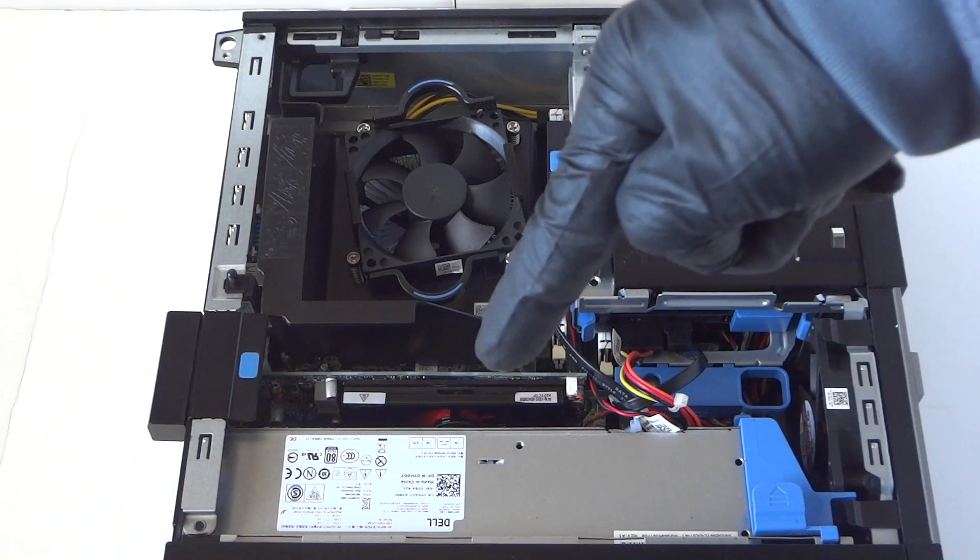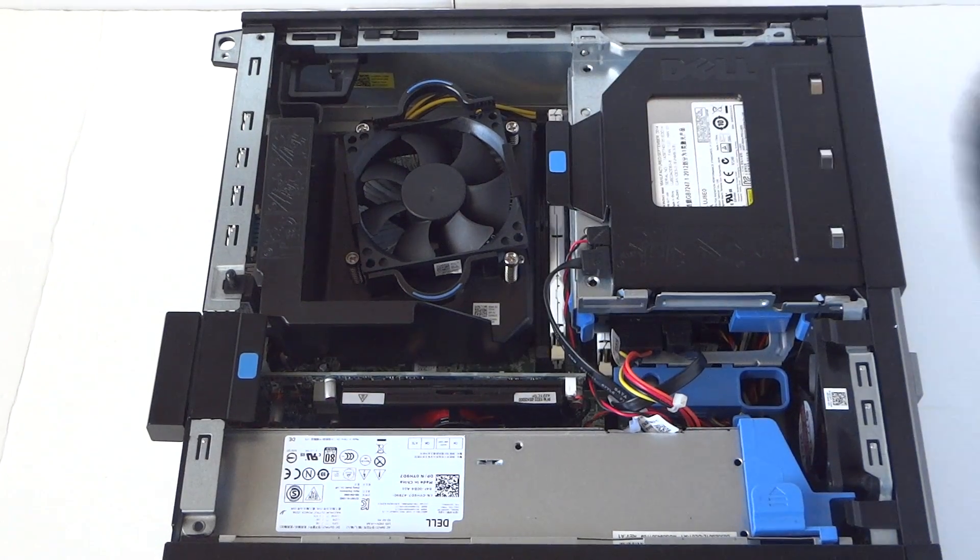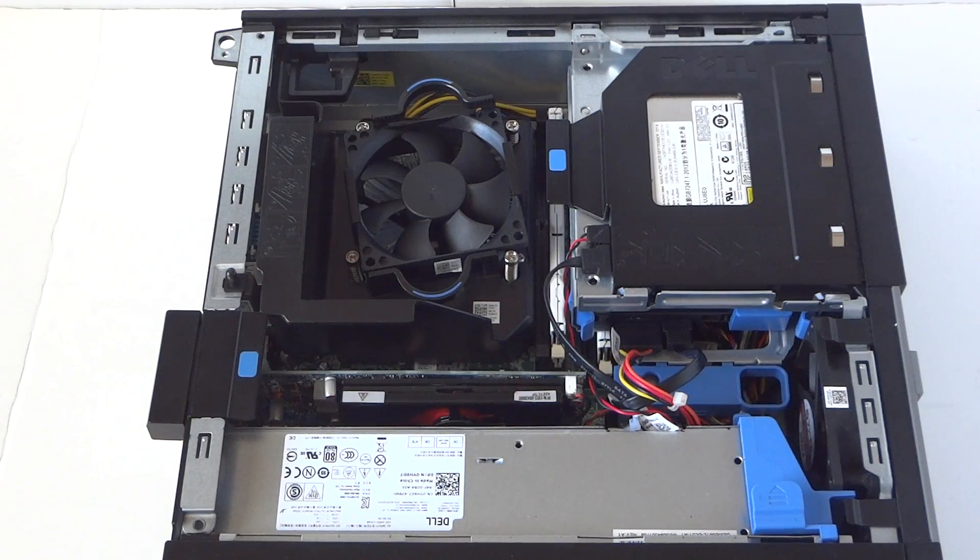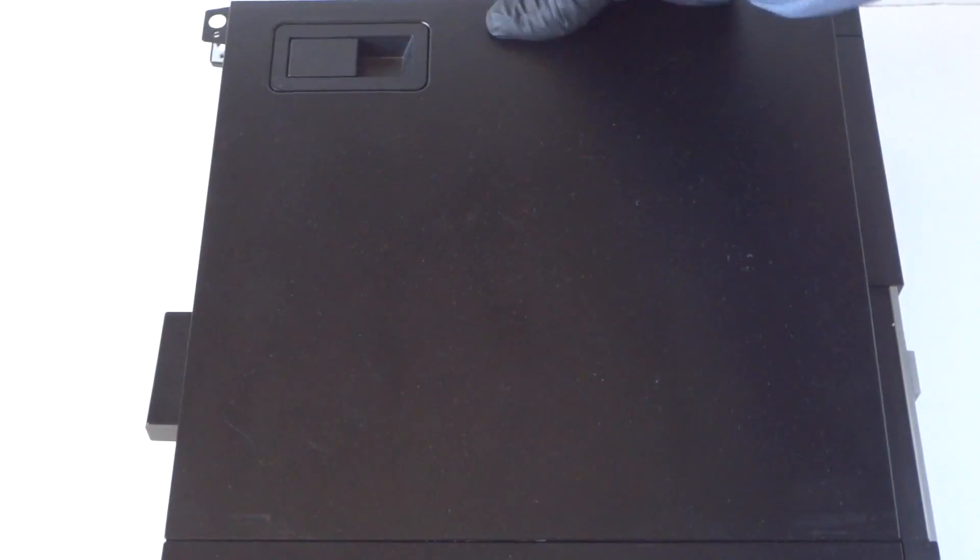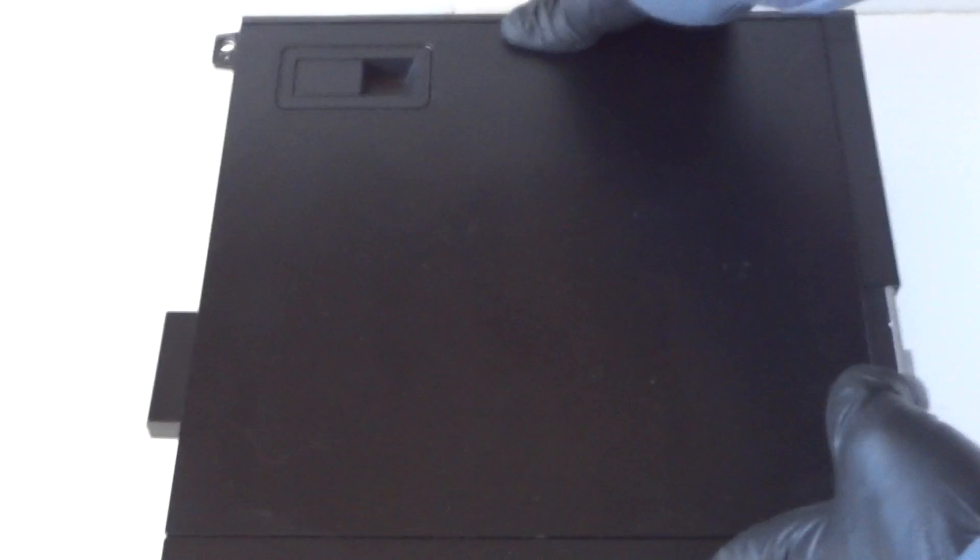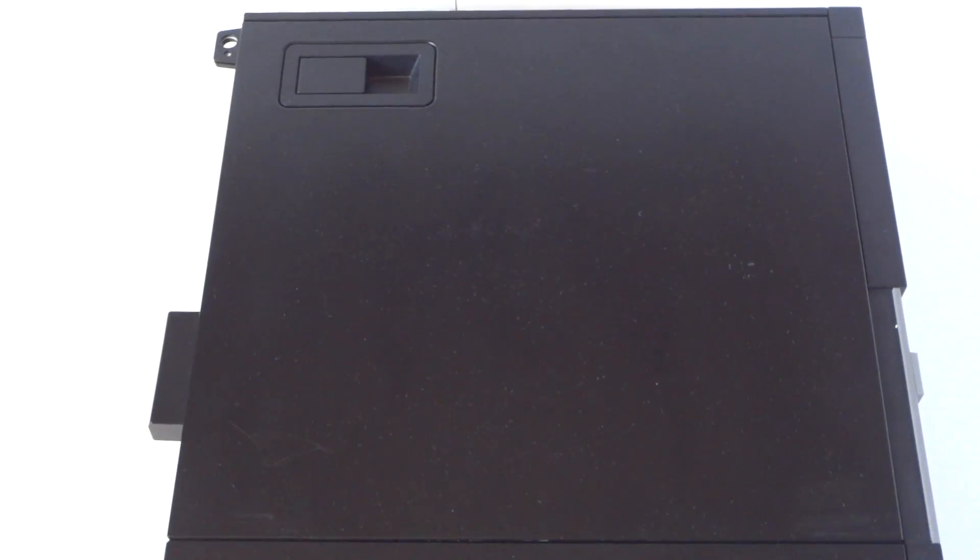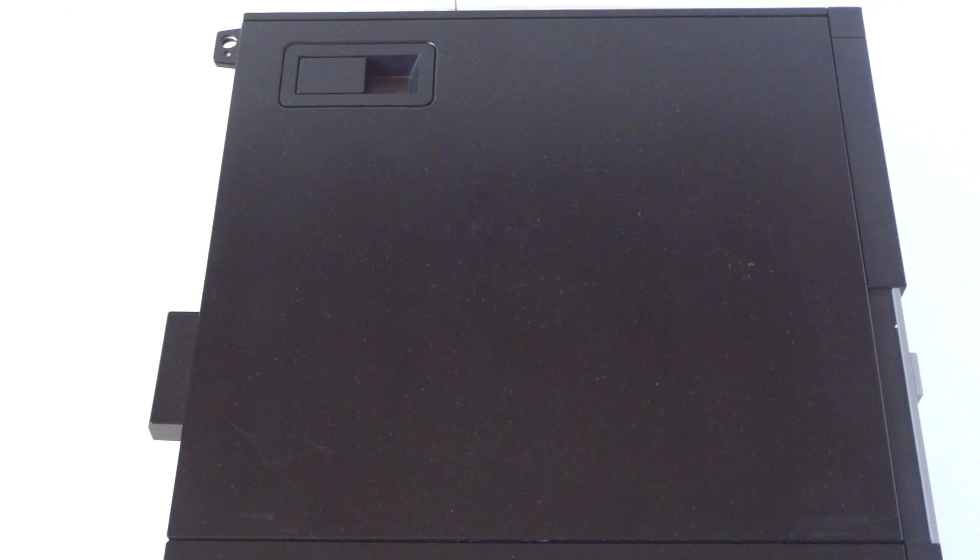We upgraded the optical drive, memory, hard drive, and video card. This is for the Dell Optiplex 7020 small form factor. Just reinstall the side cover panel. This is Max KD here, thanks for watching, bye.